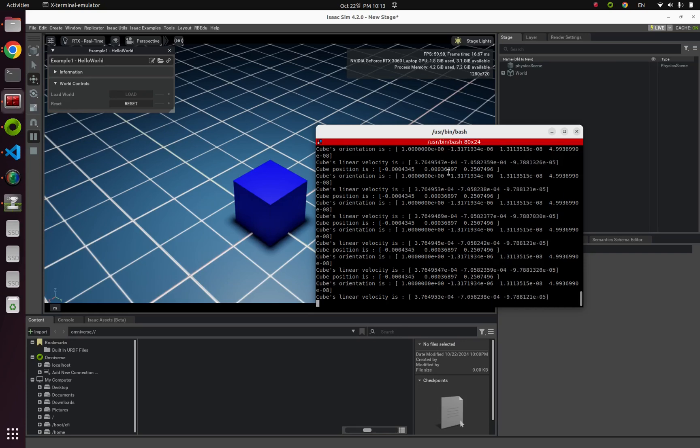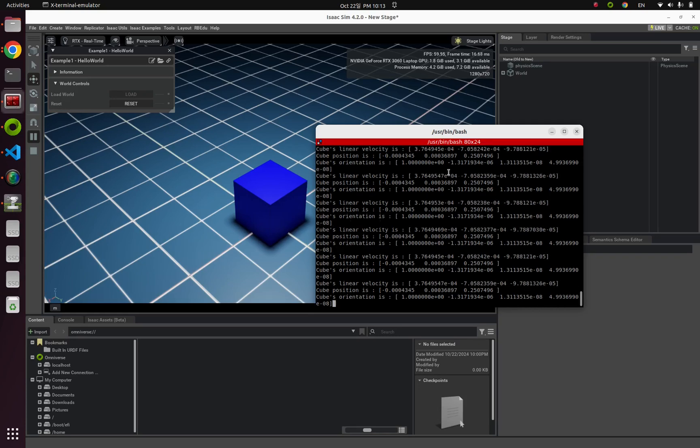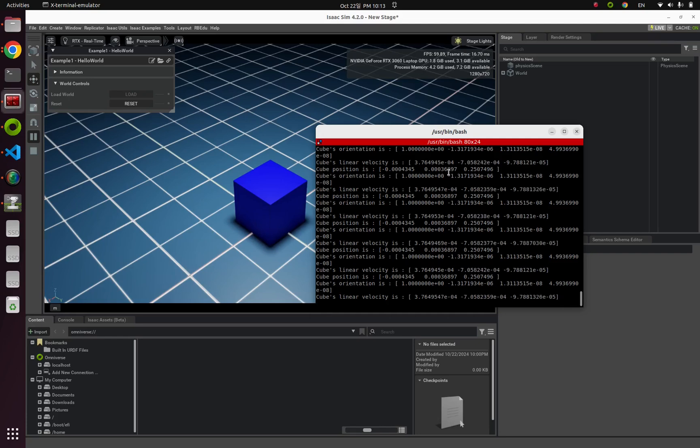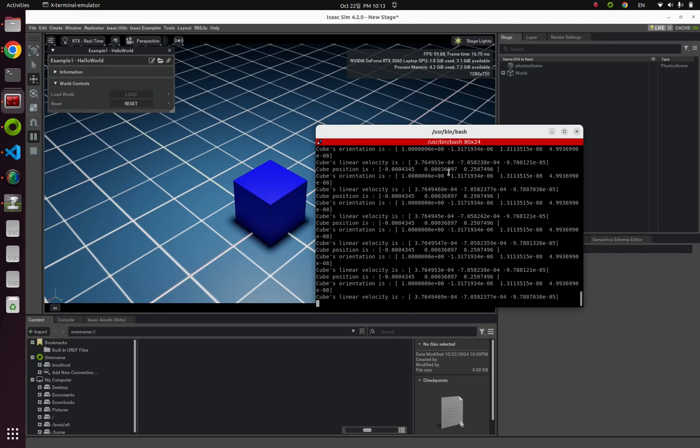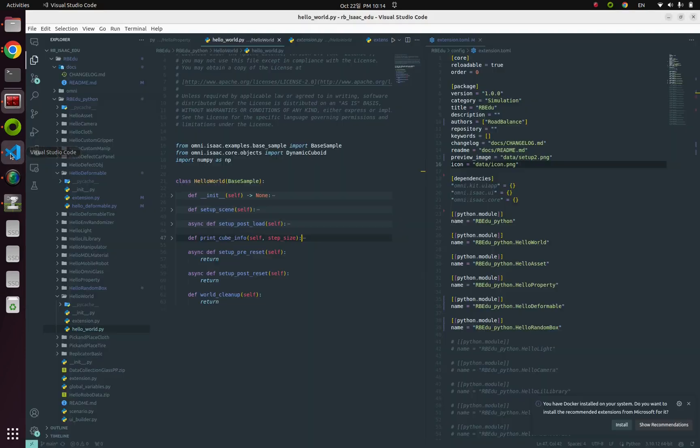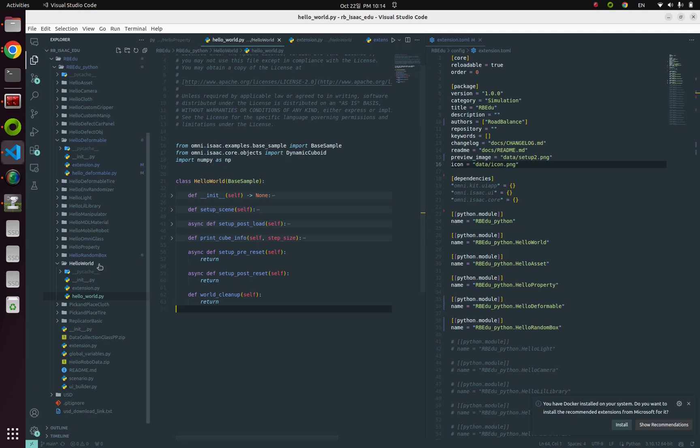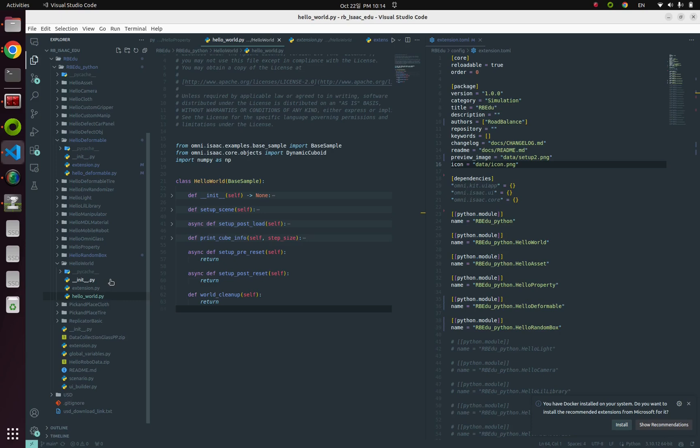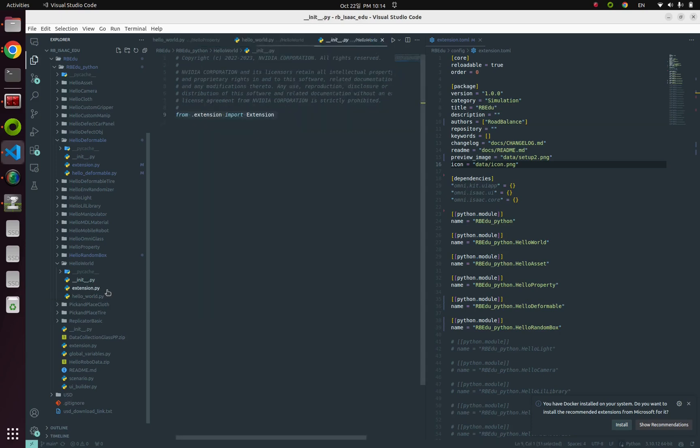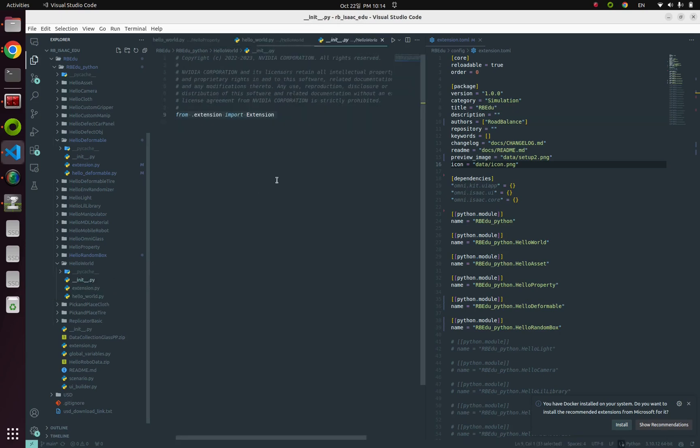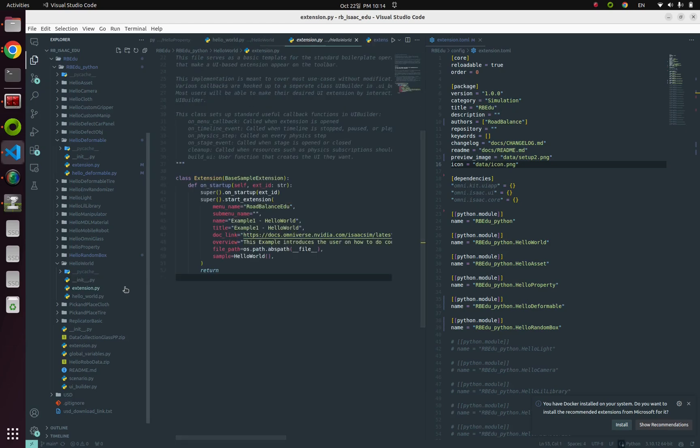I will show you how to access the object's properties through this Python code. Now let's dive into the code. The folder name of this first example is Hello World folder. There are three Python codes: init.py, extension.py, and hello_world.py. This init.py is just kind of a template code for importing other classes, and extension.py is template code for Isaac Example. The actual code is this one, hello_world.py.